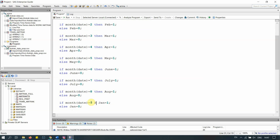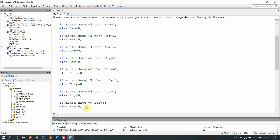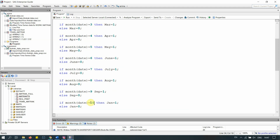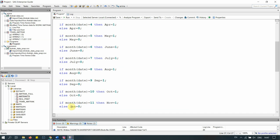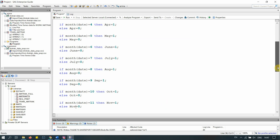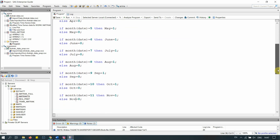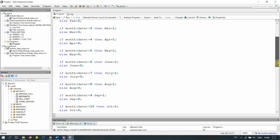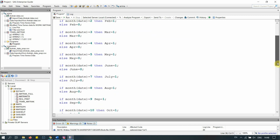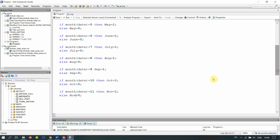Continuing: July, August, September (sep = 1, sep = 0), October (oct = 1, oct = 0), and November — that's the last dummy variable we need, giving us 11 total: January through November. December is excluded as the baseline. Let's add 'run' at the end.